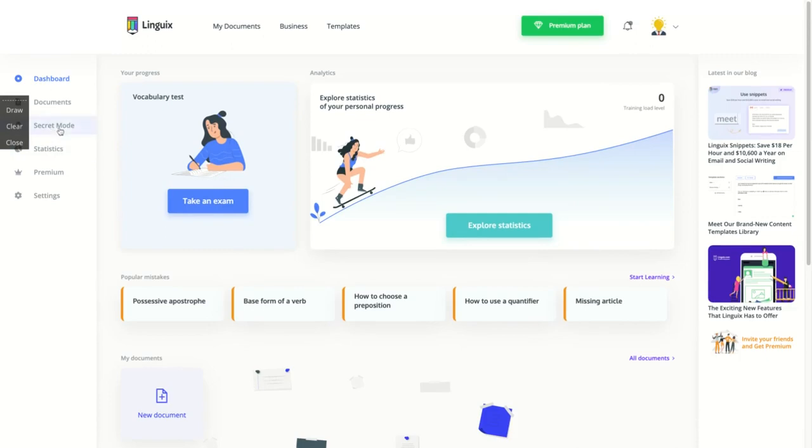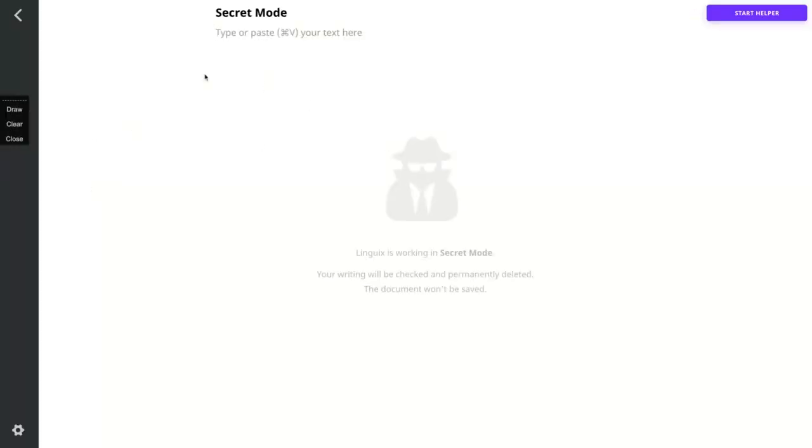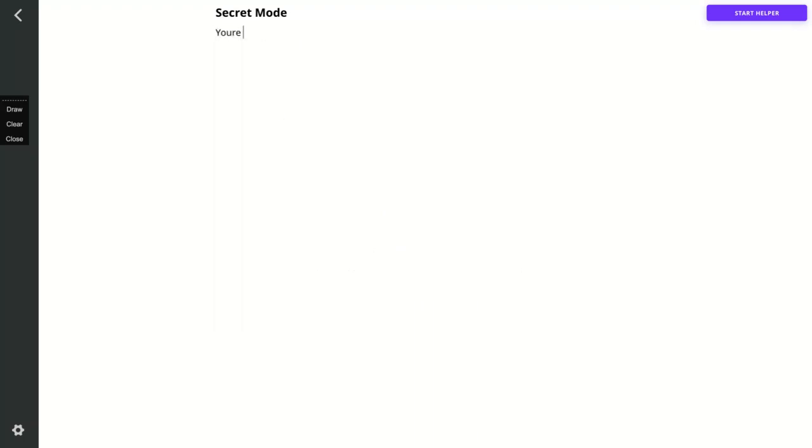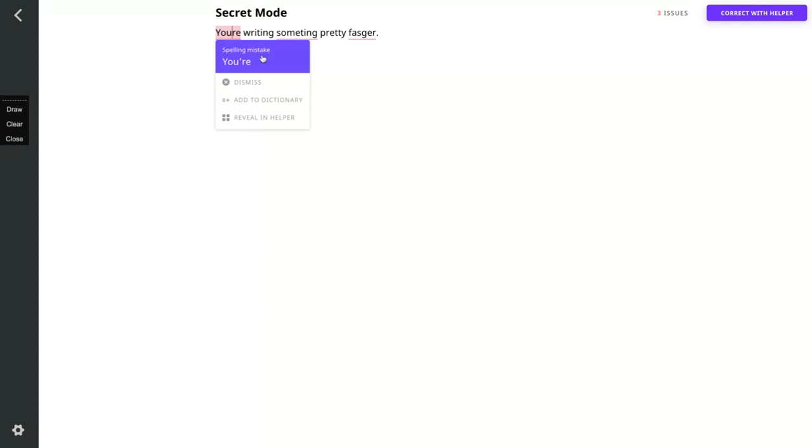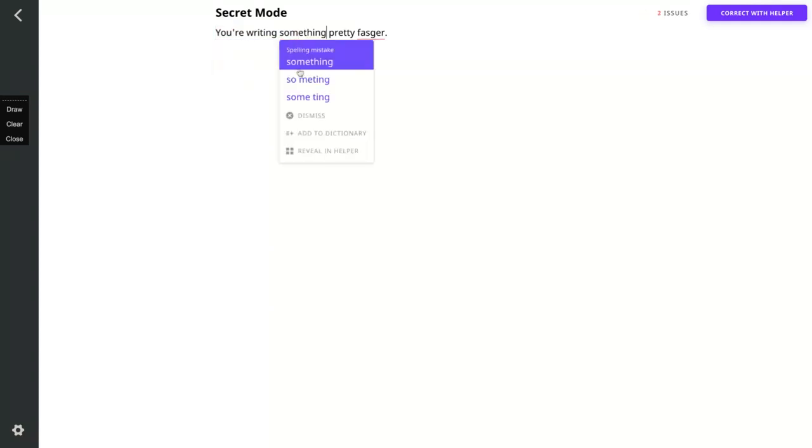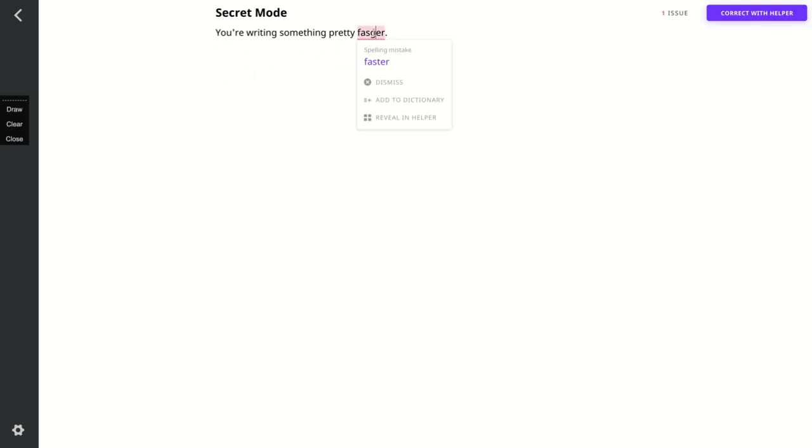You can see here that when you click on secret mode, you're going to go to the Linguix document, that's the dashboard. That secret mode, you're going to use when you want to write something pretty fast. You don't want to create a document, you only want to correct your grammar. You can just use the secret mode and they are not going to record anything.